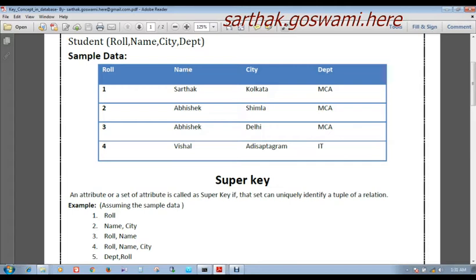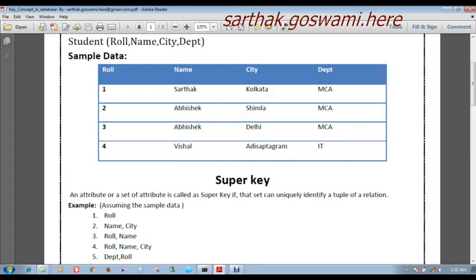We have seen that Roll alone can uniquely identify a tuple. So we can also say Roll and Name compositely uniquely identify a tuple — if I call Roll number 4 Vishal, there is one unique row. Similarly, Roll, Name, and City uniquely identify a tuple. Department and Roll together also uniquely identify a tuple, so that will also be a super key. In this way we can find multiple super keys.